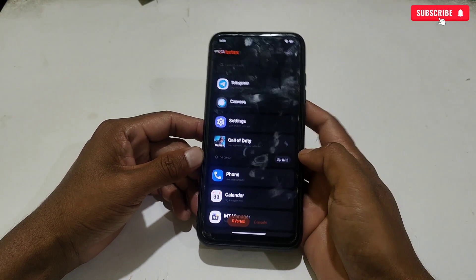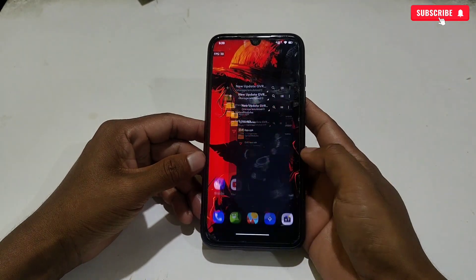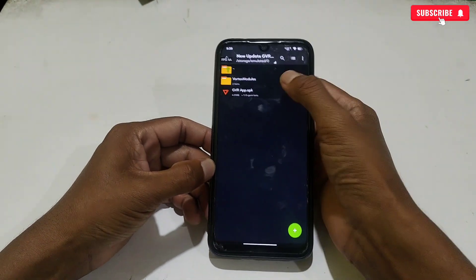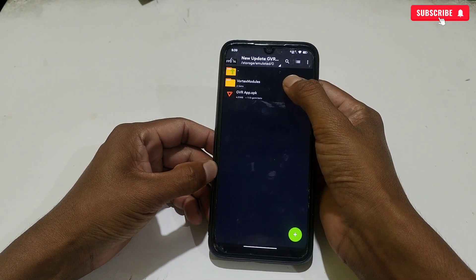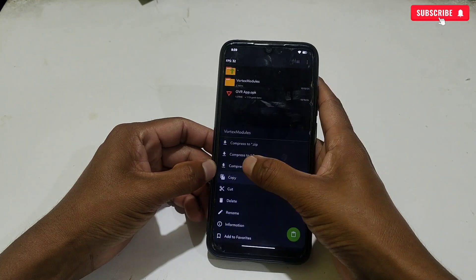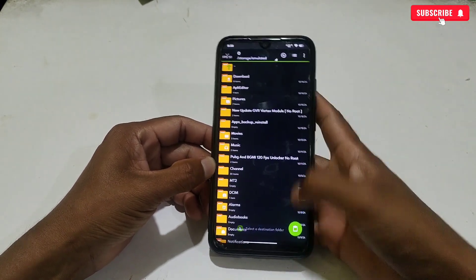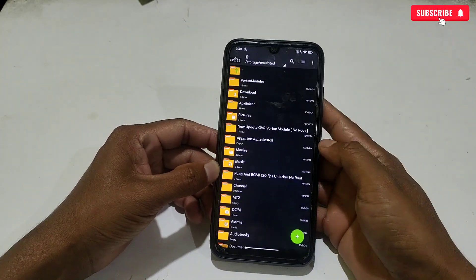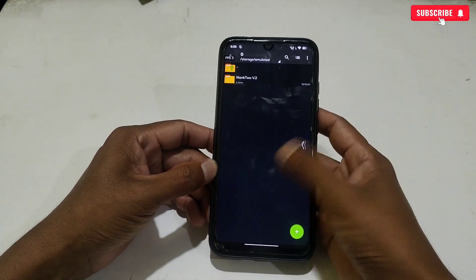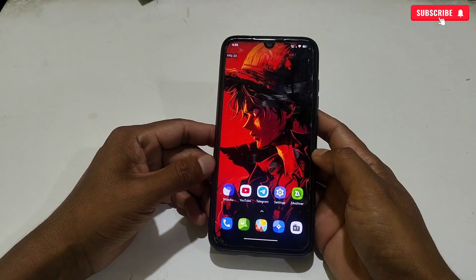Right now only the optimize option is showing because the module option is not activated yet. Let's activate it. Watch carefully and follow my steps: first go back to the downloaded folder, then copy and paste the Vortex Modules folder into internal storage. After extracting, make sure the folder has been pasted successfully.